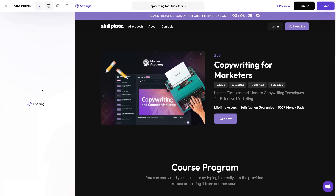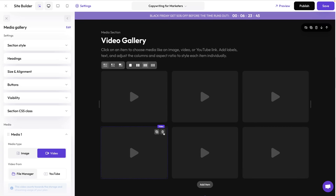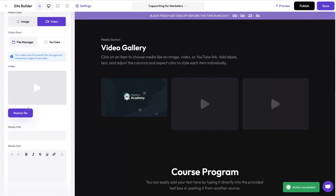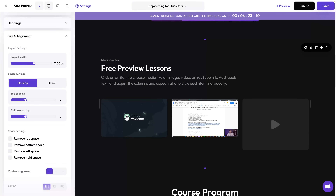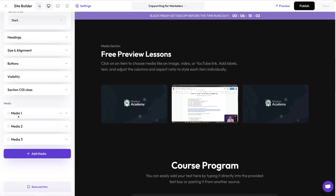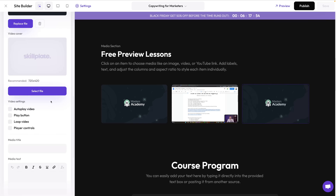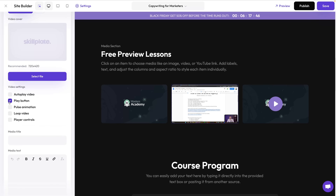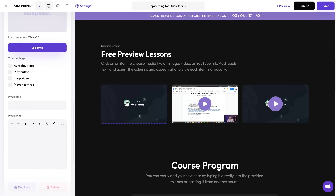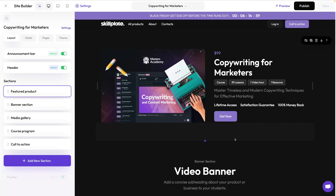Now let's add some more sections. I like to add a pitch video by adding a video section, and you can also add some free preview videos from your course by adding a video gallery. You can select videos from your uploads or add them from YouTube. In the gallery section settings you'll notice it has blocks — some sections which contain multiple content blocks will have those blocks displayed so you can edit their settings, or you can click directly on the block itself.